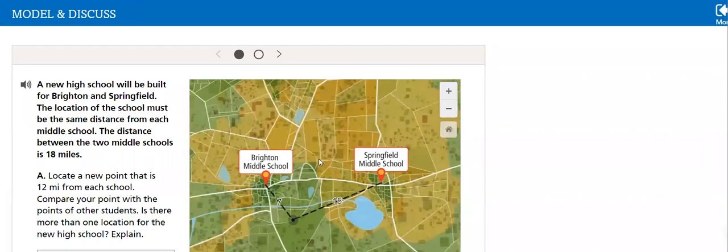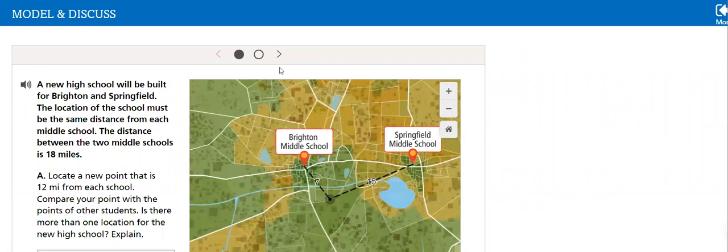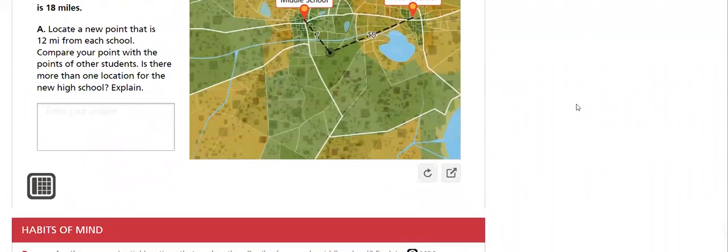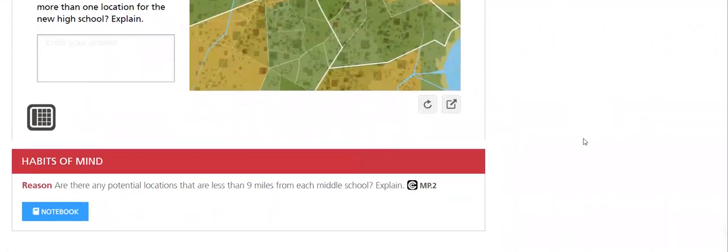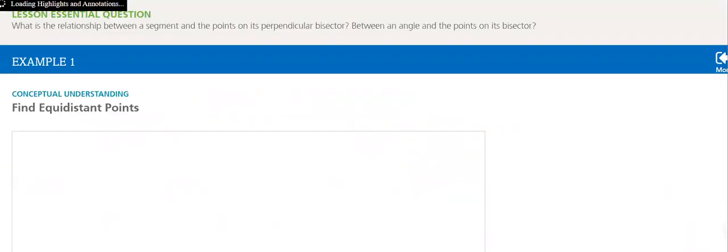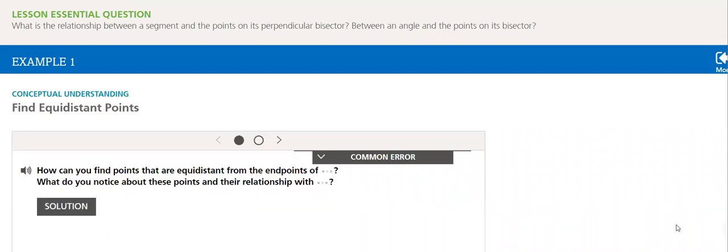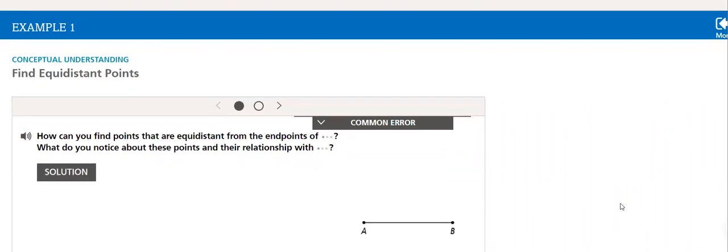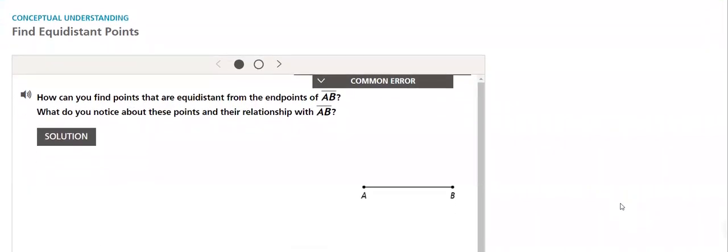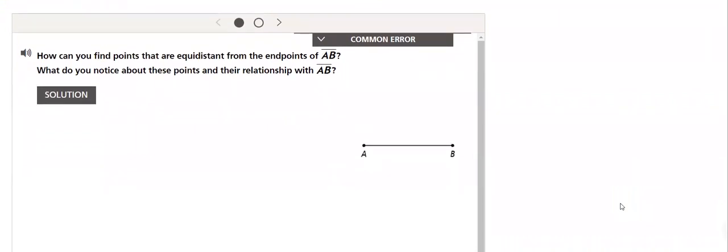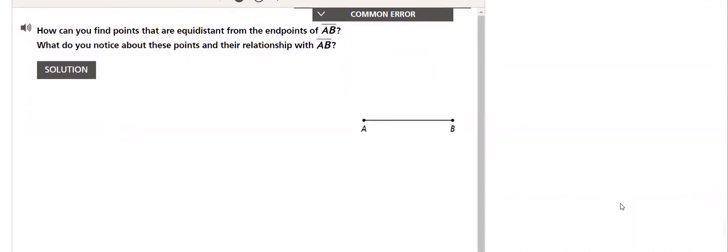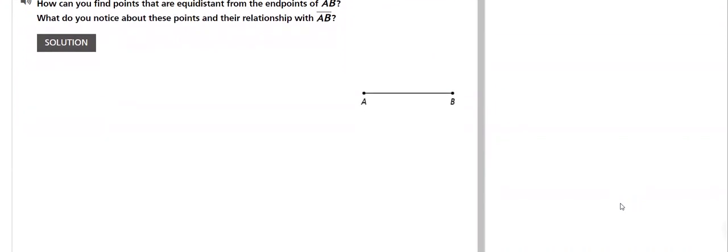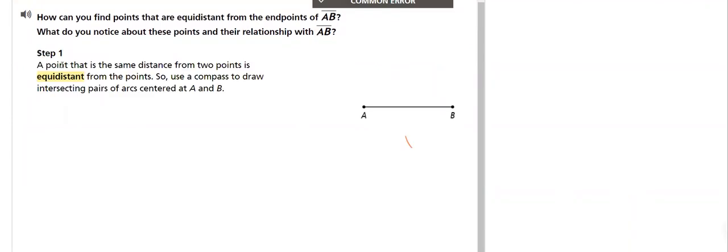OK, so we have this example here that we will do it in our class. And of course, as usual, we will understand a conceptual understanding: find equidistant point. How can you find points that are equidistant from the endpoints of AB? What do you notice about these points and their relation to AB?